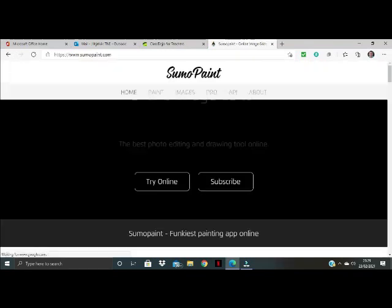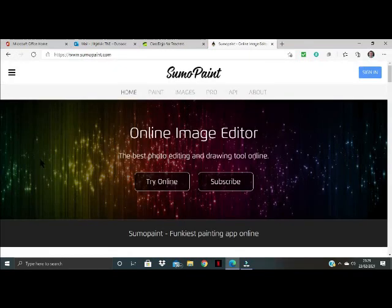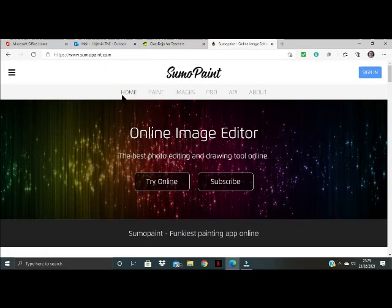So if I click on that link I can see at the top here I've got home and we're going to go straight over to where it says paint.